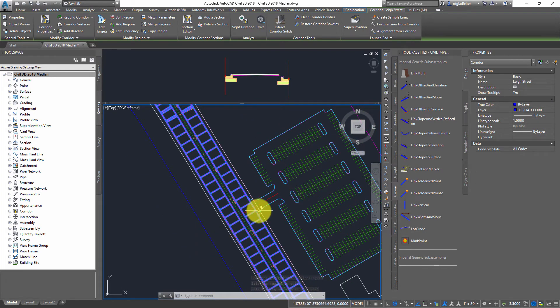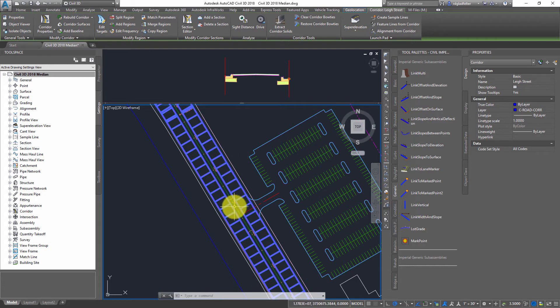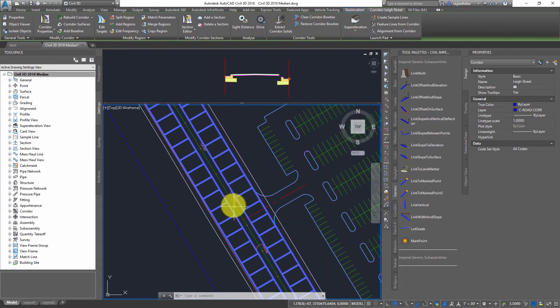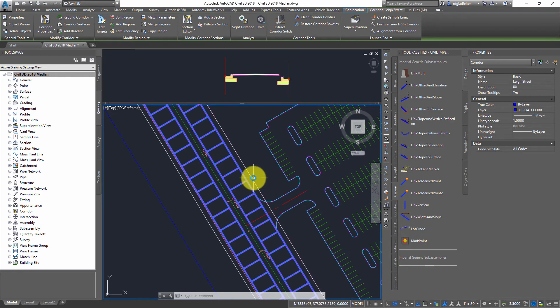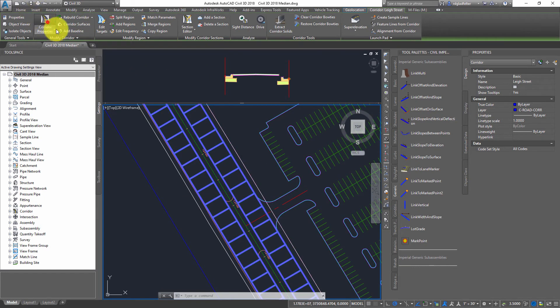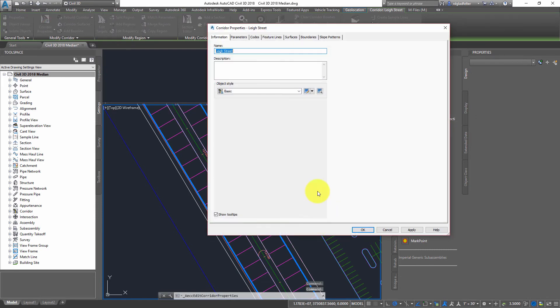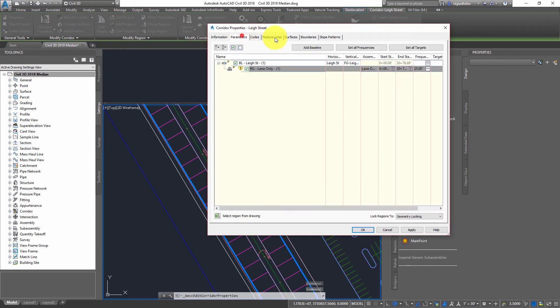So the next thing I need to do is go ahead and actually apply the median. So to do that, what I'm going to do is come in here to corridor properties.